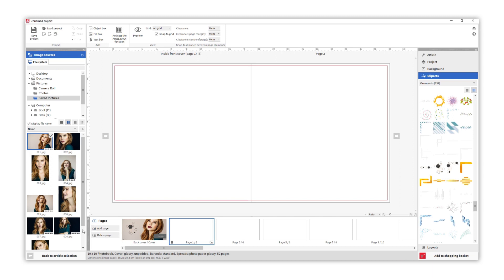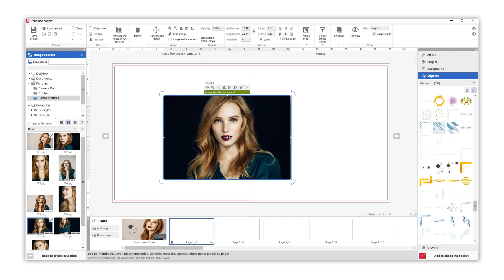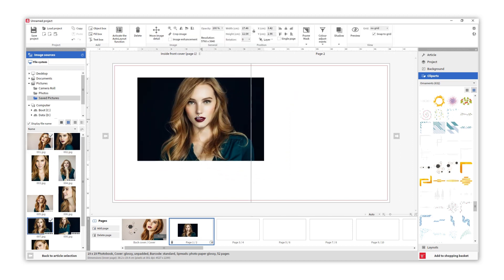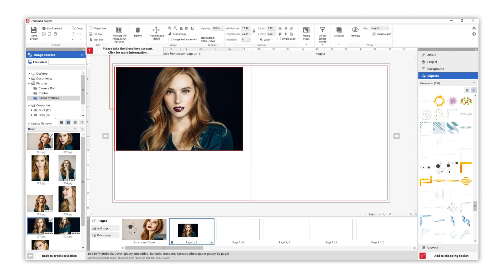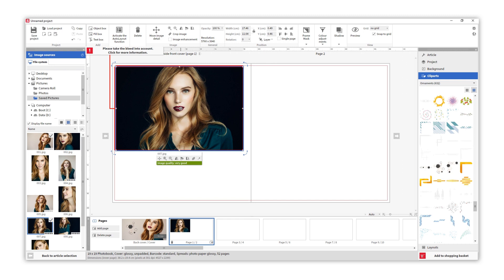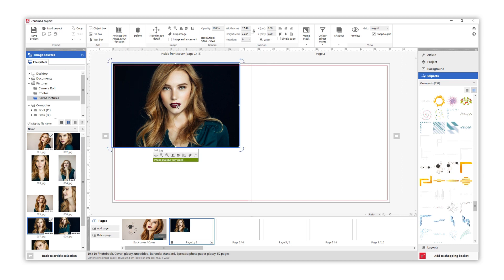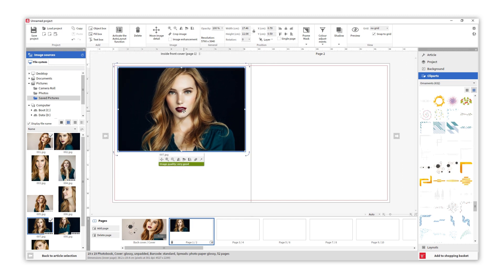One important thing to bear in mind is the bleed. You will see a warning when we place the margin of a photo over the cropline. We should avoid this position and always place the photo at a sufficient distance from or over it.